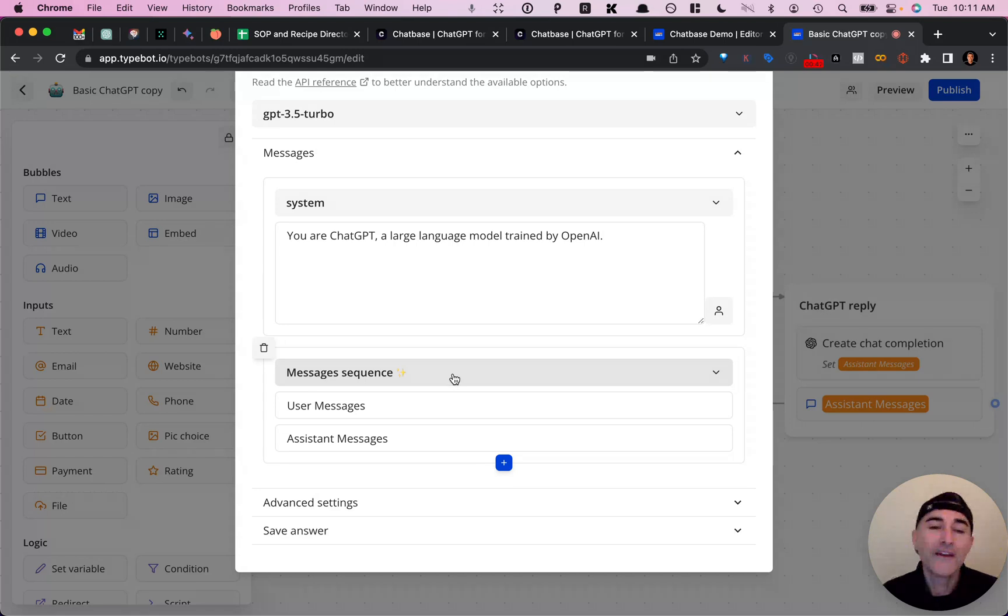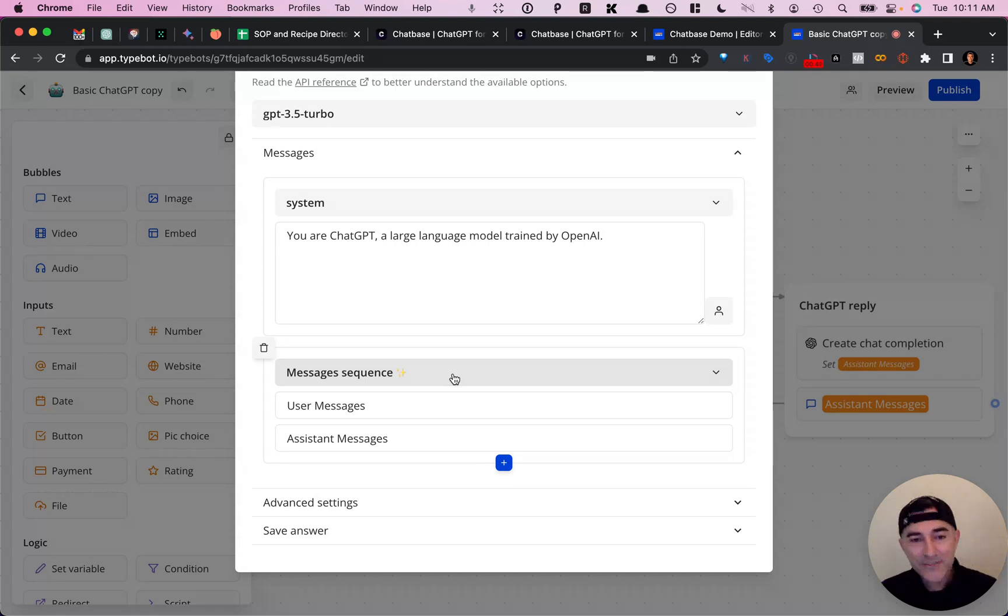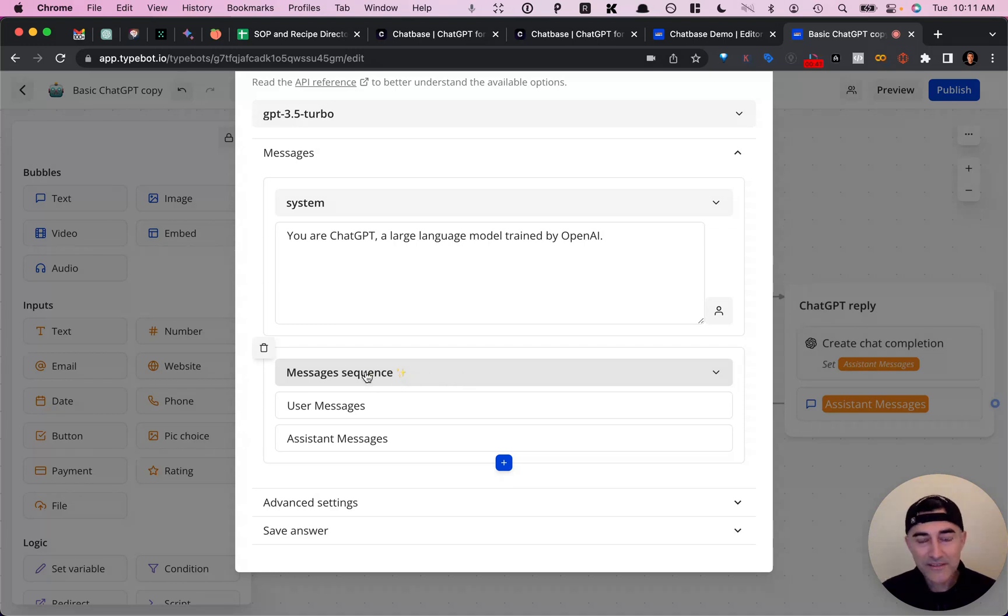So Batiste pretty much abstracted this from us. He made it really easy. So you can just select messages sequence, right?